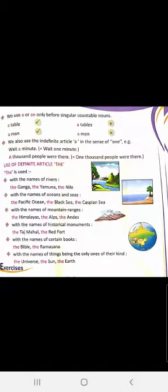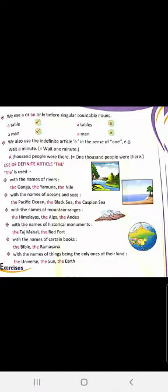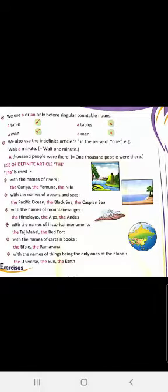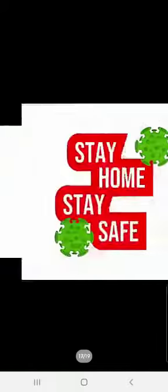We will be discussing it more in class and doing book exercises, and that will help you understand the use of articles A, AN, and THE all the more better. Till then everybody, have a nice day, stay home, stay safe. Thank you.